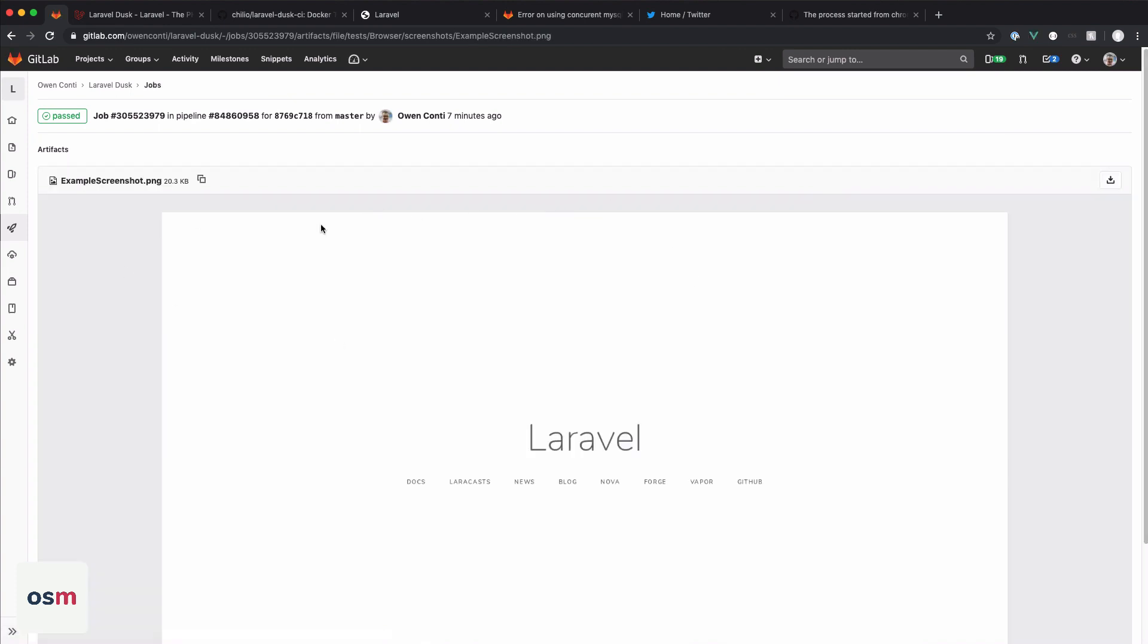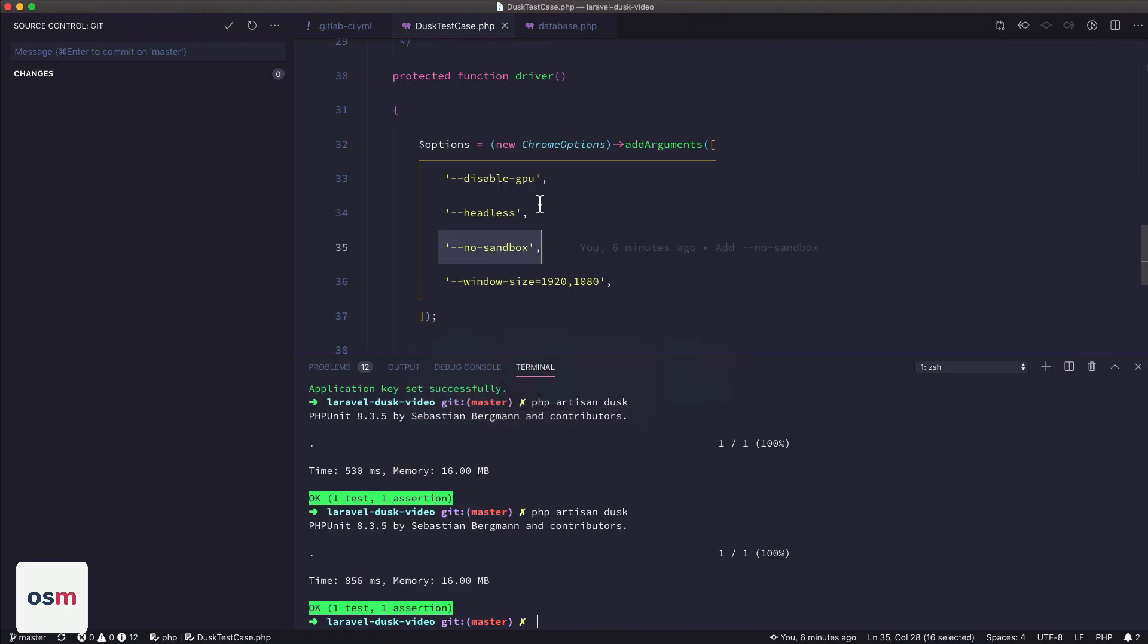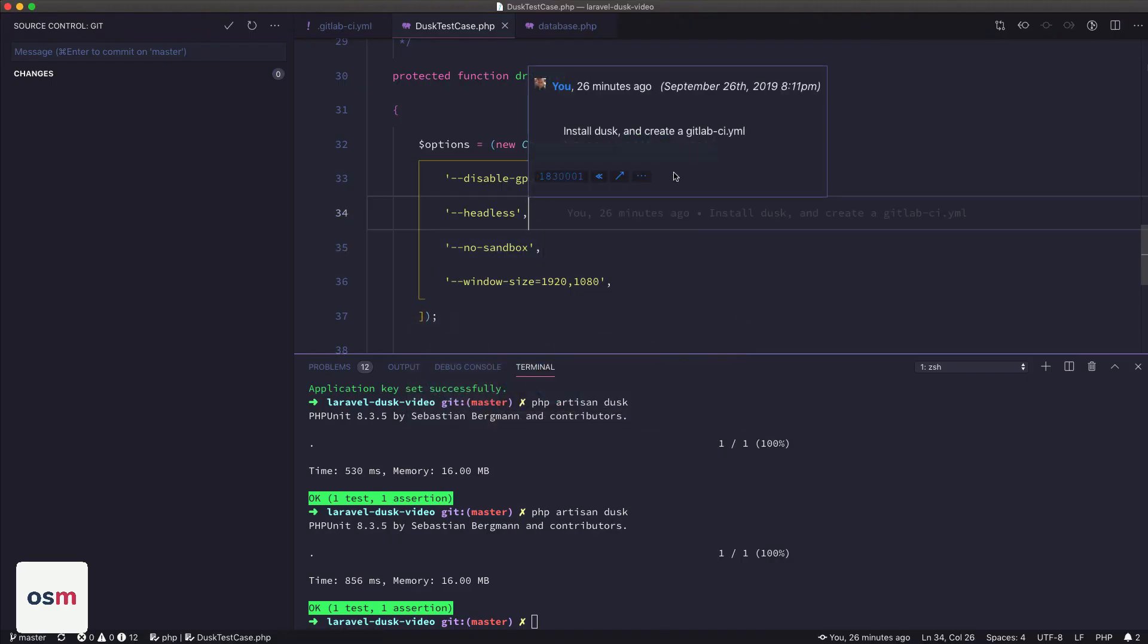So now this means once your Dusk tests are running on GitLab, you can actually go in and see the results and see what Dusk saw. So that is how you set up Dusk on GitLab. I don't know what's going on with the MySQL stuff. It's working on my other project, which is running on a dedicated server instead of using GitLab shared runner. So maybe that's the issue.